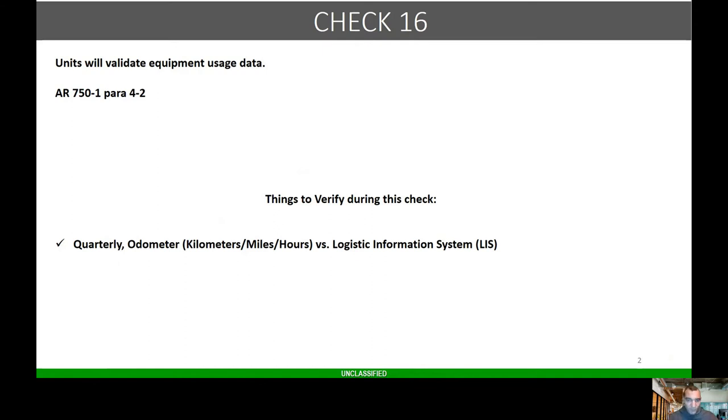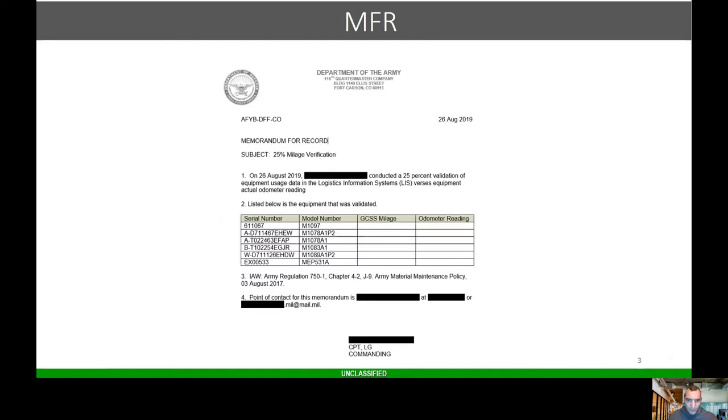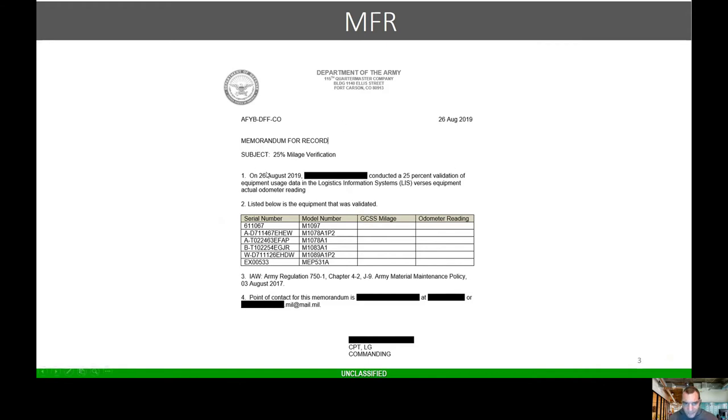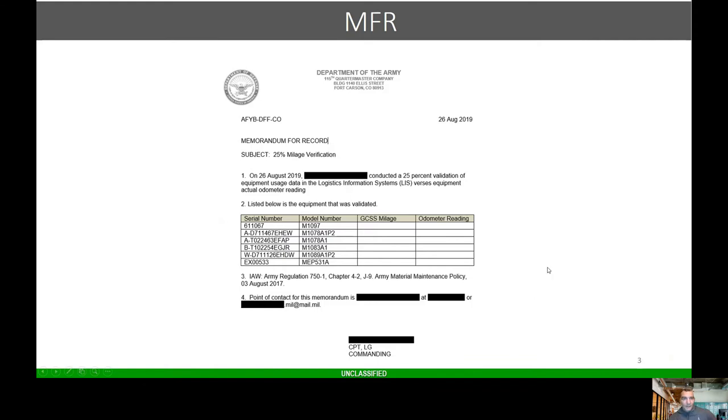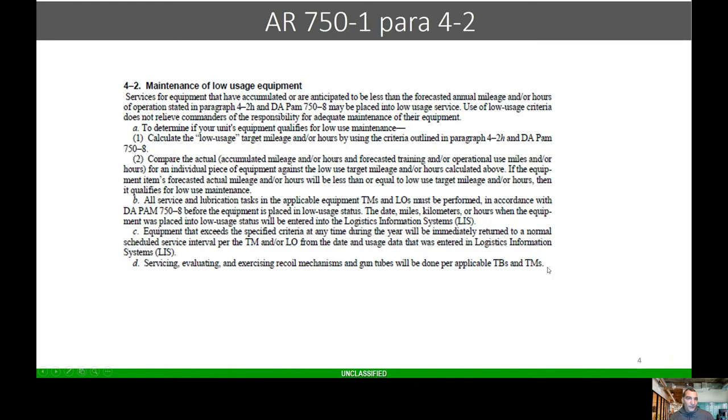Those 10 random vehicles that I pick, I'm checking the odometer mileage, the manufacturer dates, the 5988s. I use this through the whole inspection. That's also when I do their service packet review. Here's an example of a memorandum. If you want to copy this memorandum, be more than happy to share it with you, just email me.